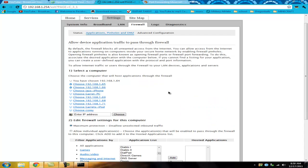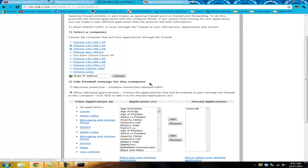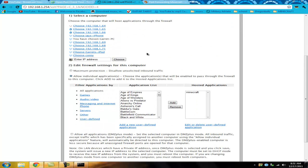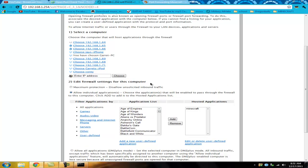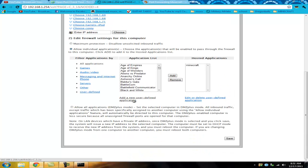Now that you're on this page, you're going to click on your computer name or your IP address. Mine is called Garrett's PC, so I'm going to go ahead and click on that. The next thing is — and this is another problem people might have been having — they have it checked where it says maximum protection. You have to click on Allow Individual Applications, because if you don't, it won't allow other people to connect to you.